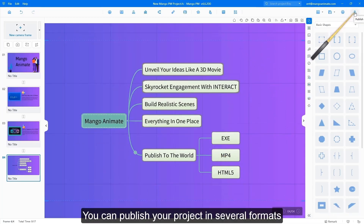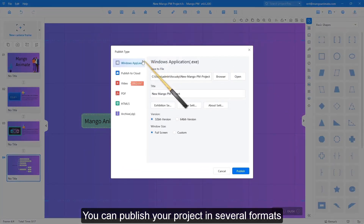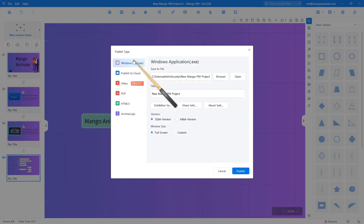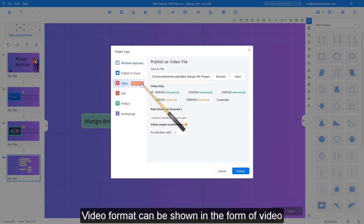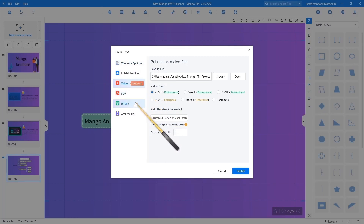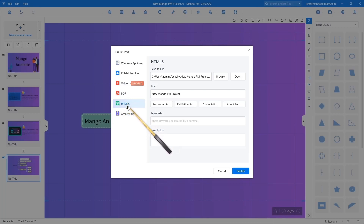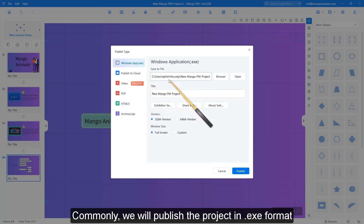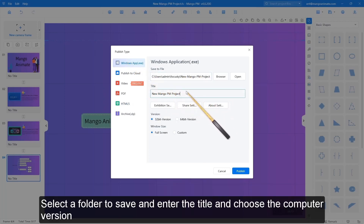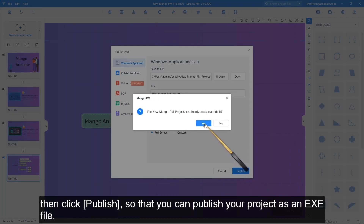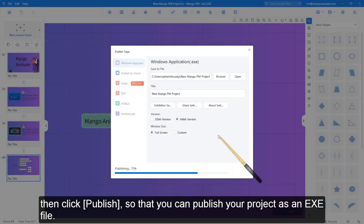You can publish your project in several formats: Windows application format for presentation directly shown in Windows without installing Mango PM; video format, which can be shown in the form of video; and HTML5 format, which can be displayed on the phone. Commonly, we will publish the project in Windows application format. Select a folder to save, enter the title, and choose the computer version, then click Publish to publish your project as a Windows application file.